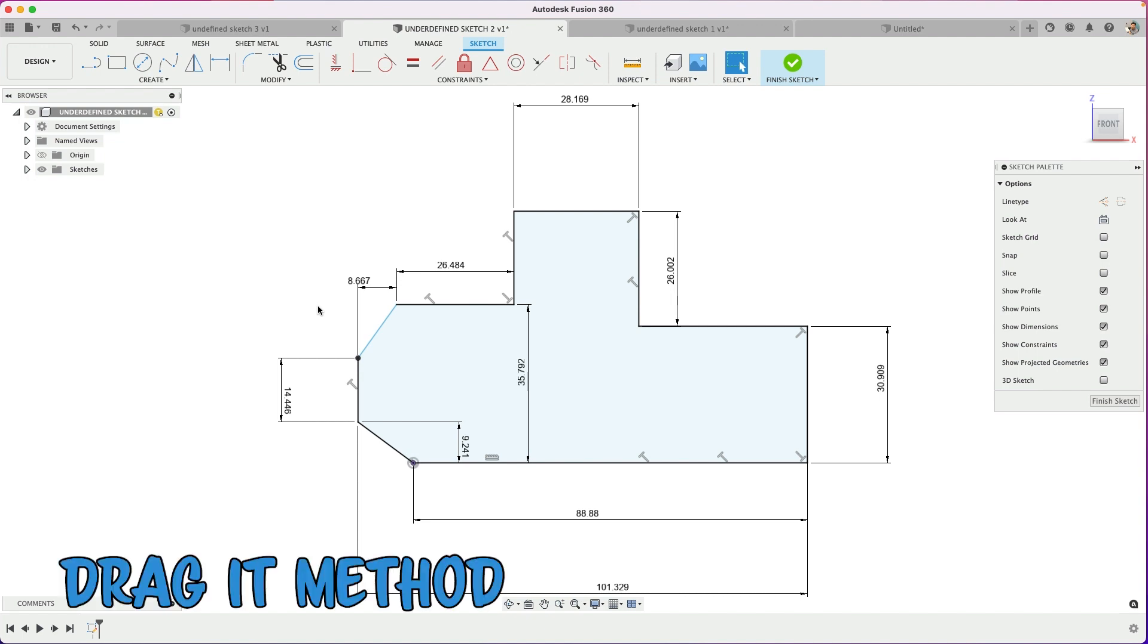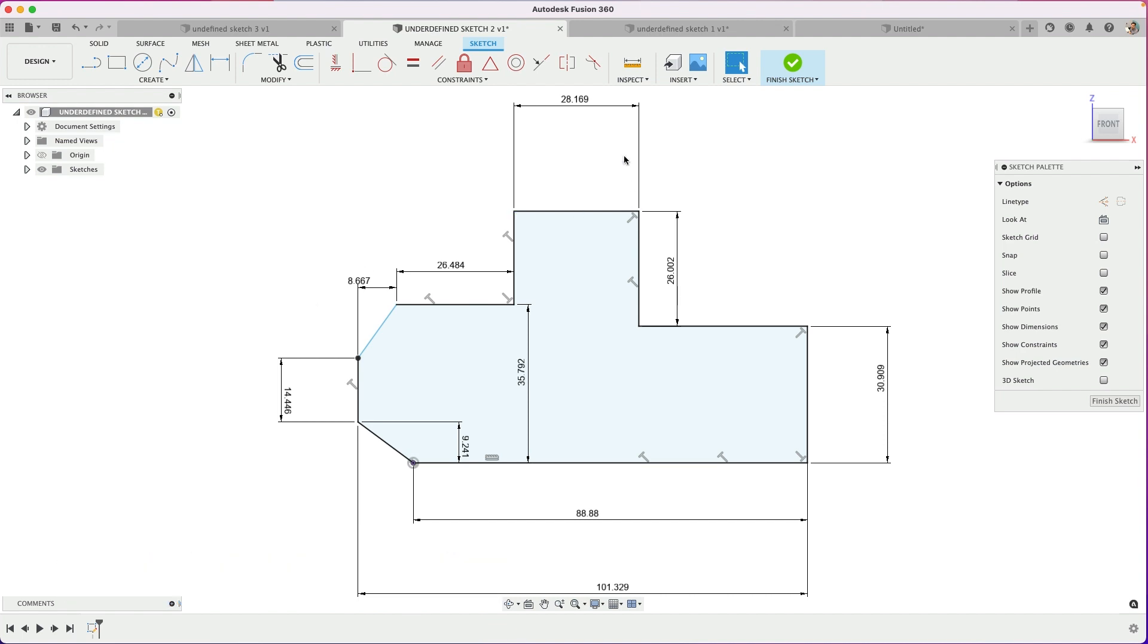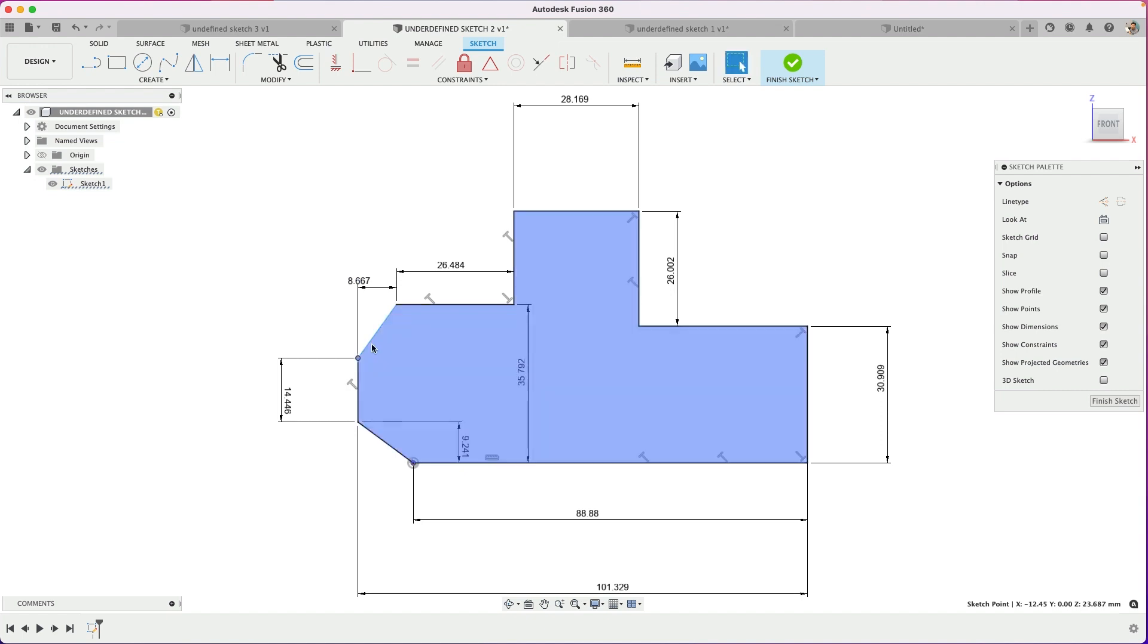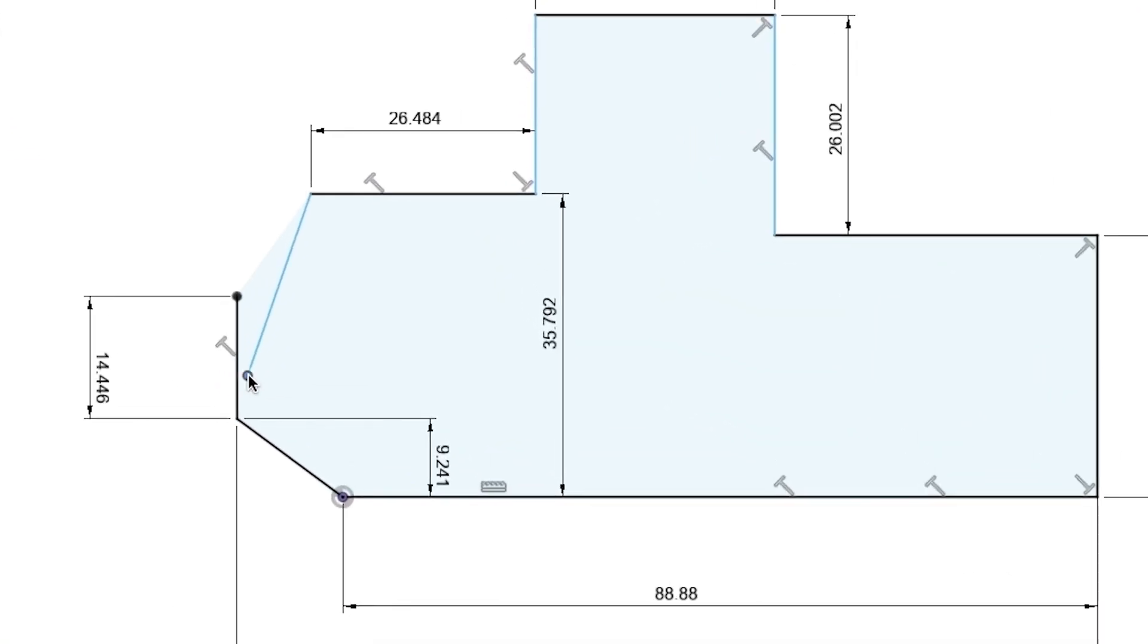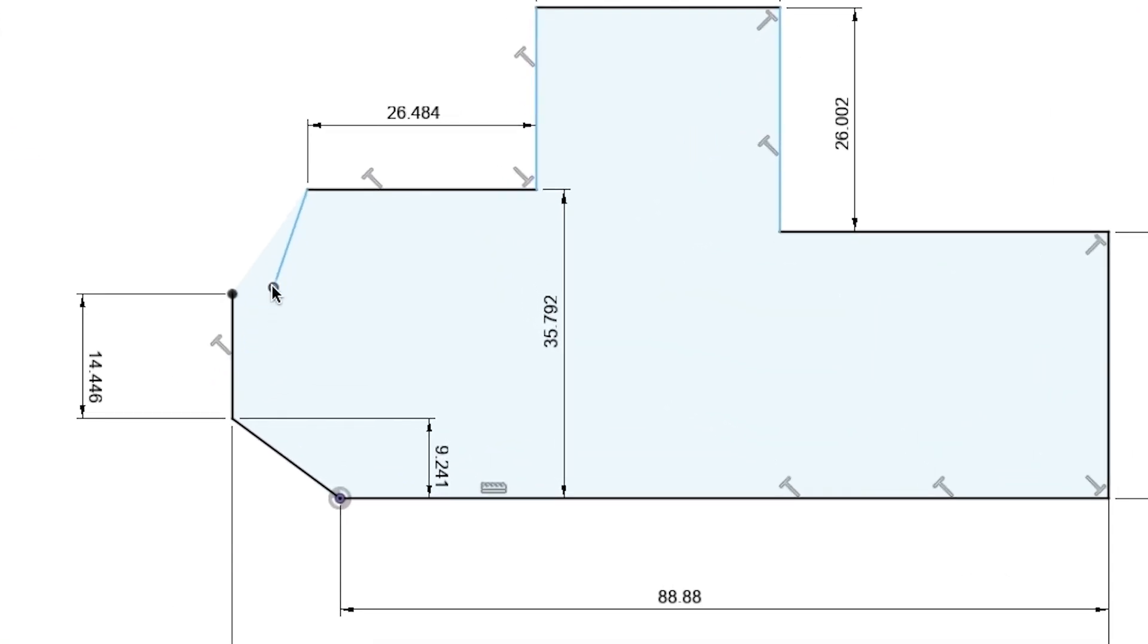Number two, the drag it method. So this pertains more to when you want to fully define a sketch. So you've added a bunch of dimensions, you've added a bunch of constraints, but yet you don't have the red lock. And it's not fully black. Okay, so what's missing? So when I drag at this blue line, delete this dimension, see what's going on here. So when I drag around, okay, it's not actually constrained to this point.